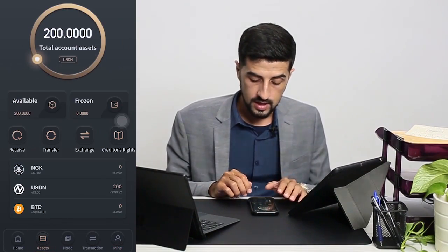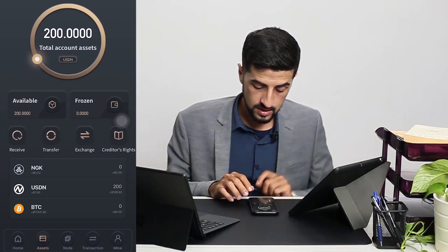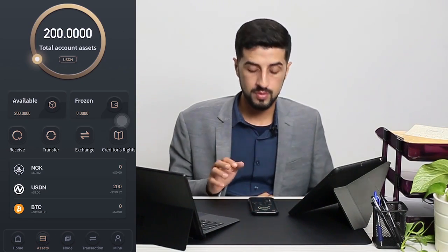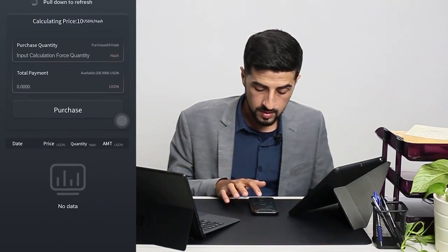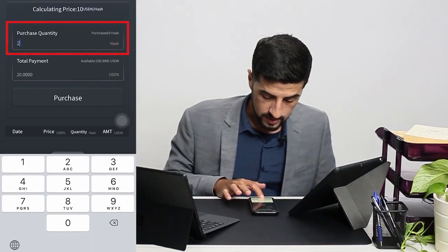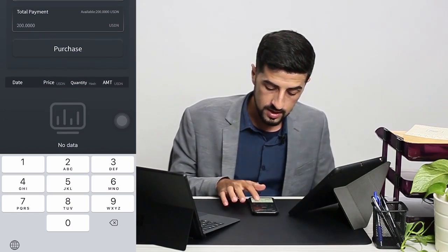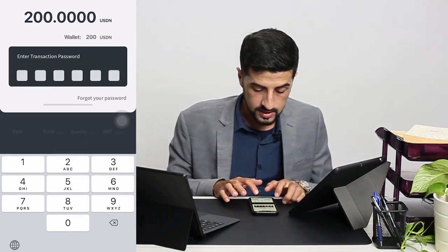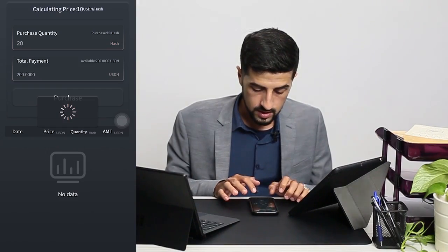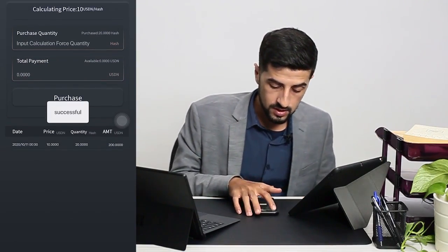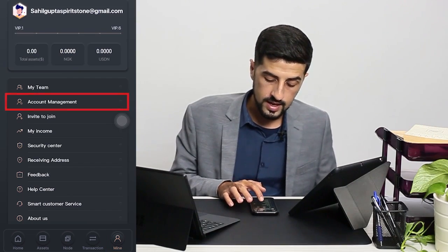Now that I have a second account with 200 USDN, I would like to get the invitation code under my second account. What I need to do is purchase the computing power. I go back to node, then purchase computing power — 20 hash, which will cost me 200 USDN. I click purchase and key in my transaction password. It's successful.